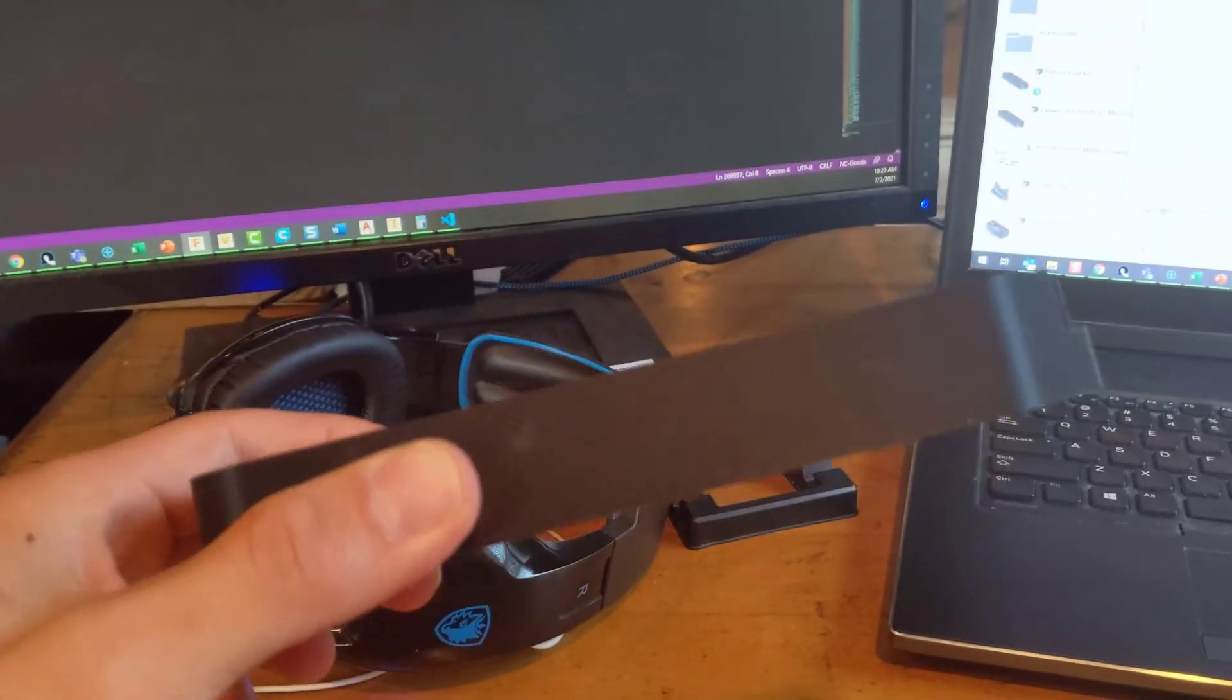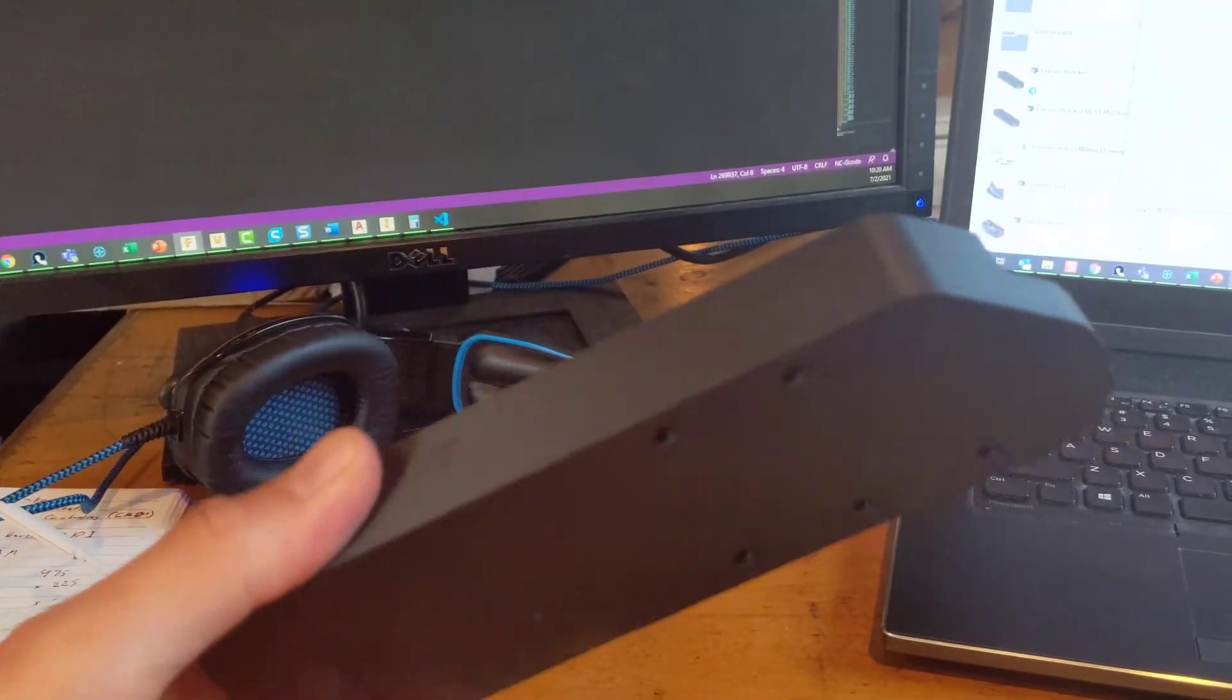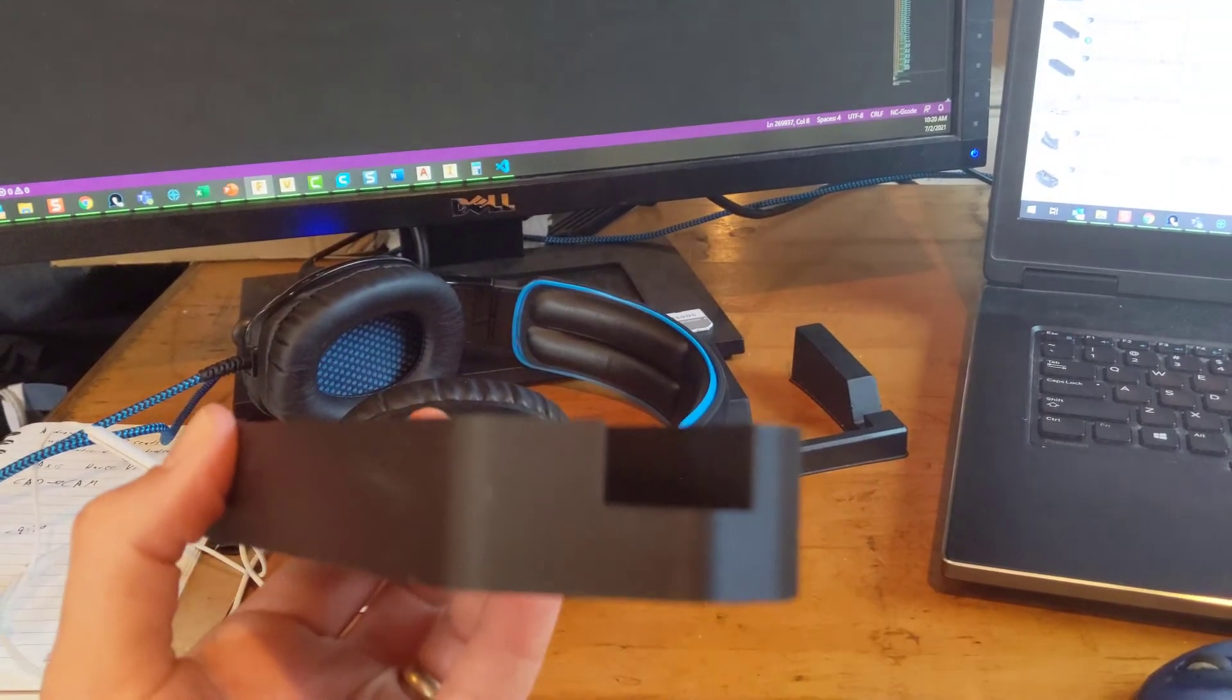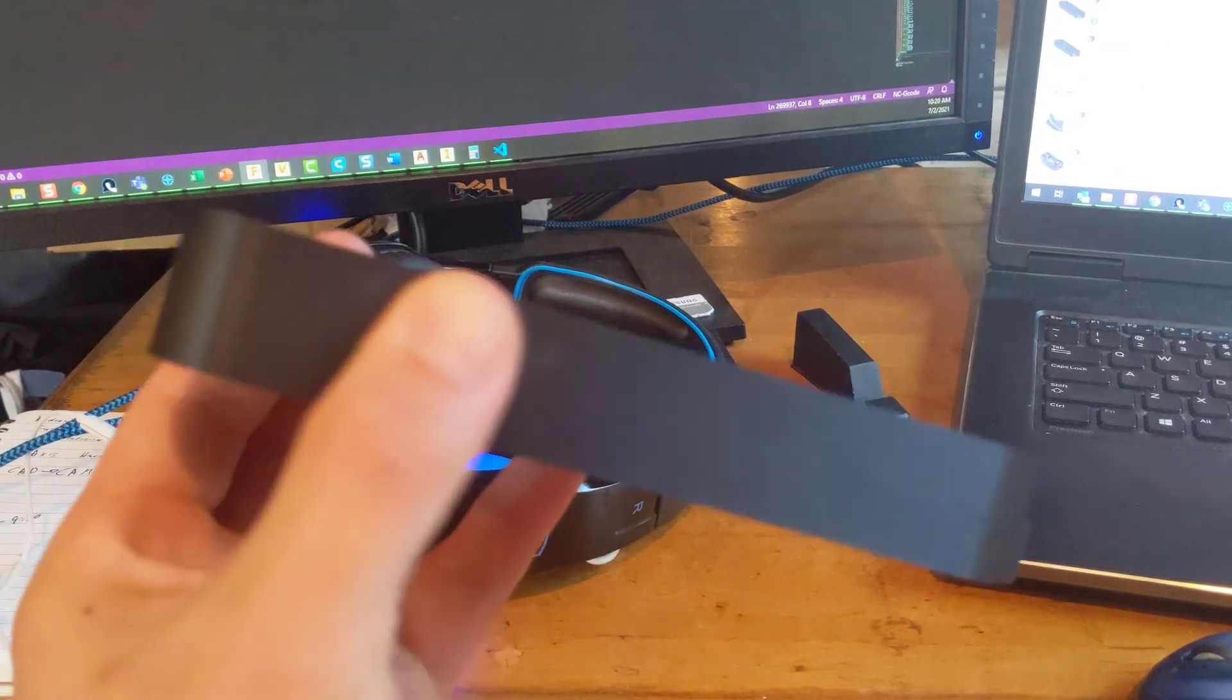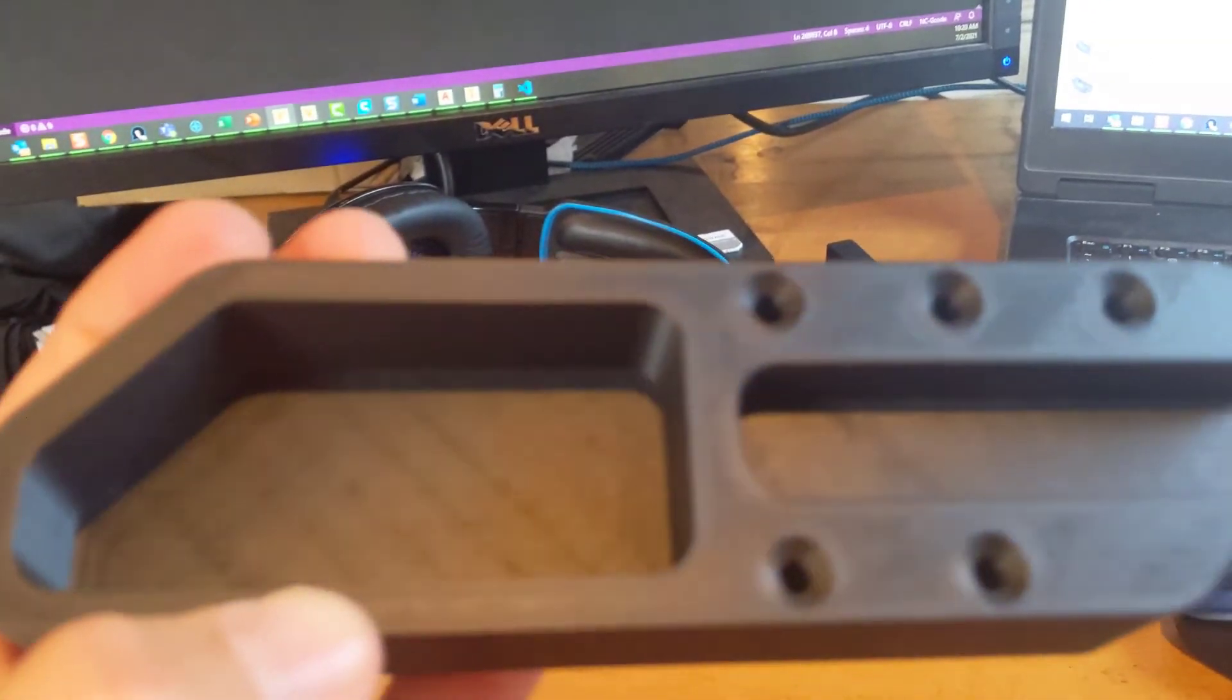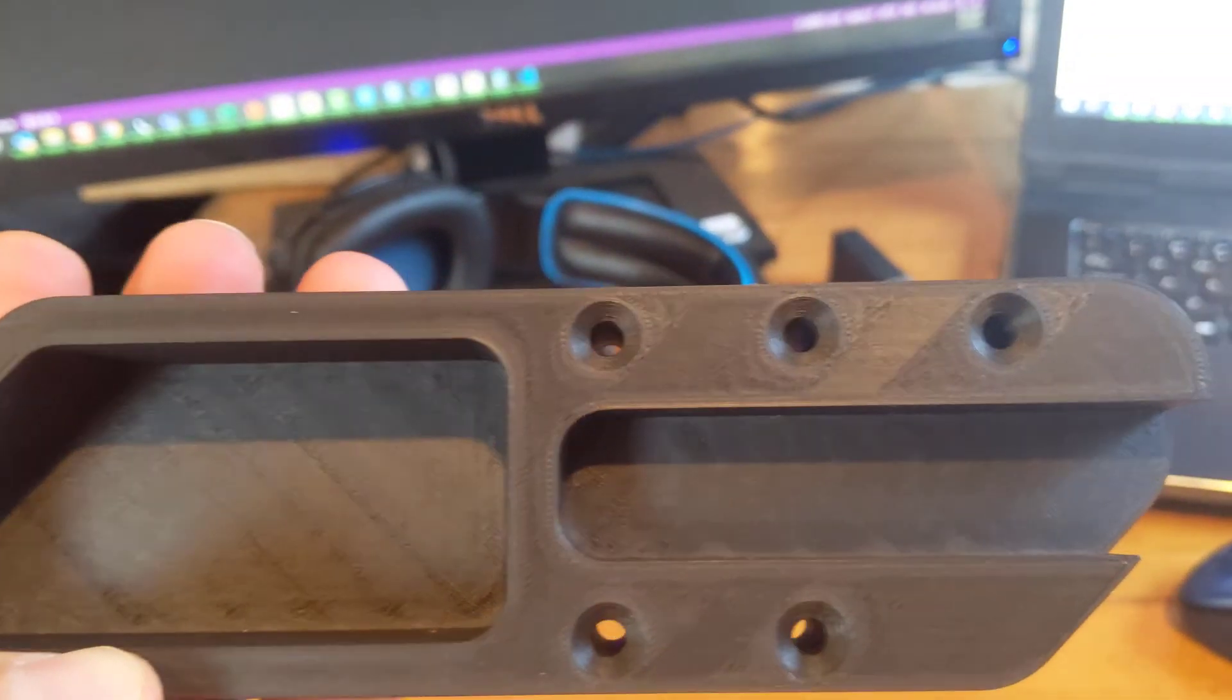So here is my finished part. Everything looks pretty good on it. I would say that I'm pretty pleased with the way Fusion created the G-code for this file.